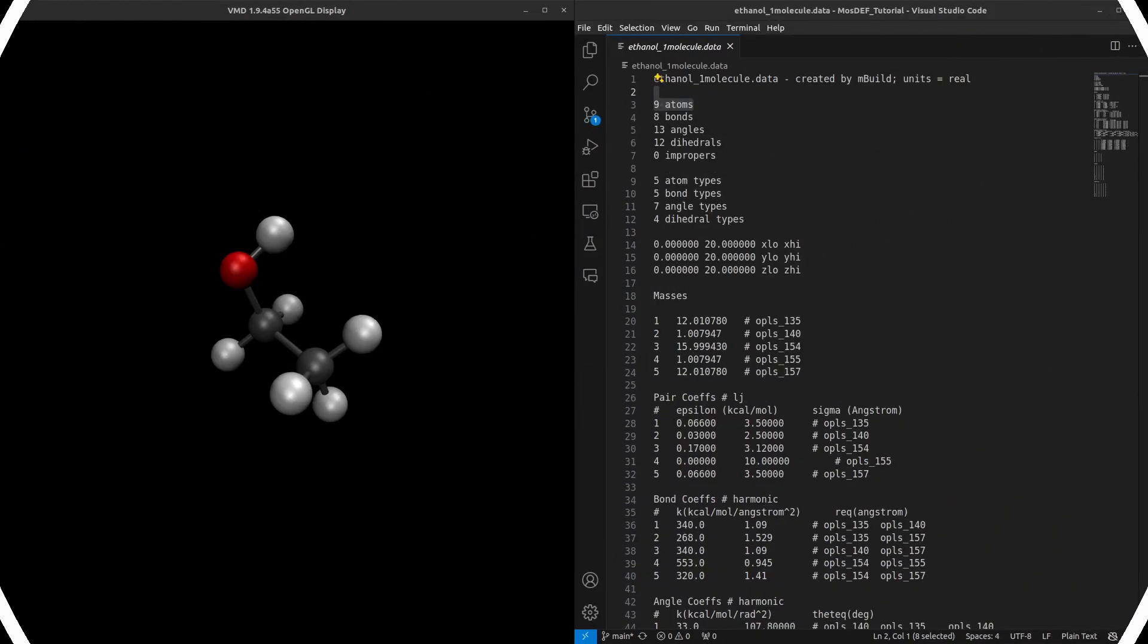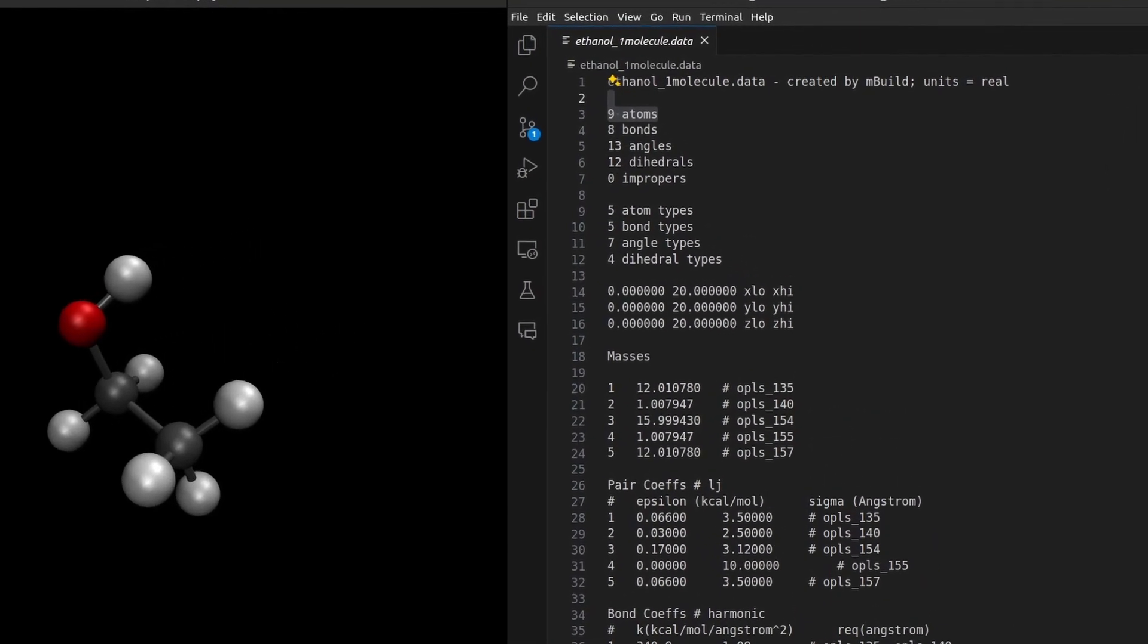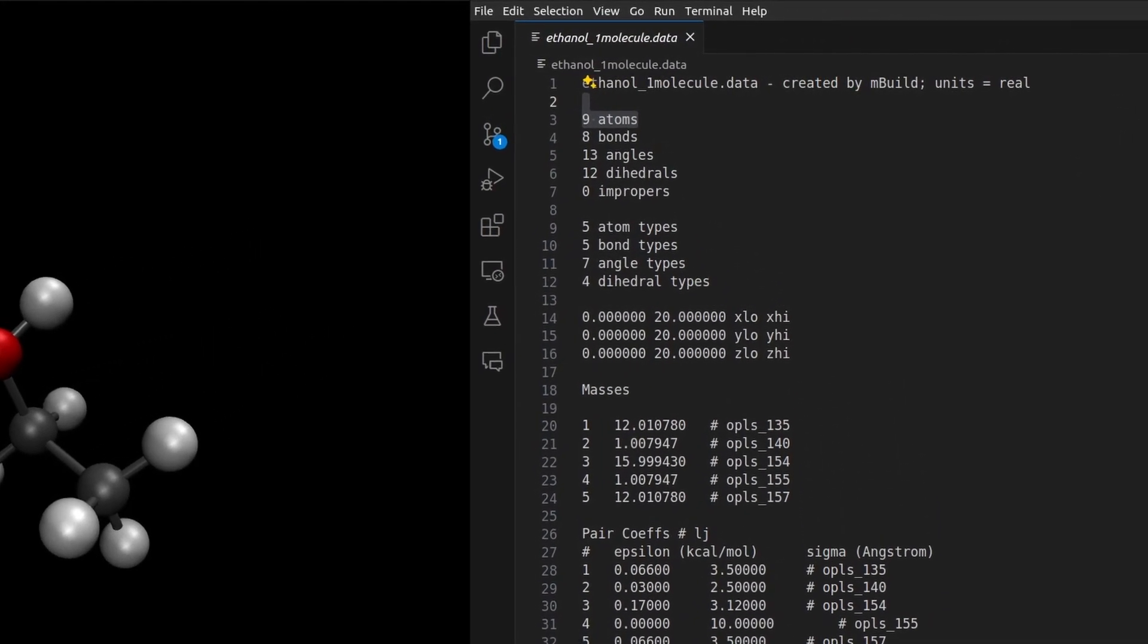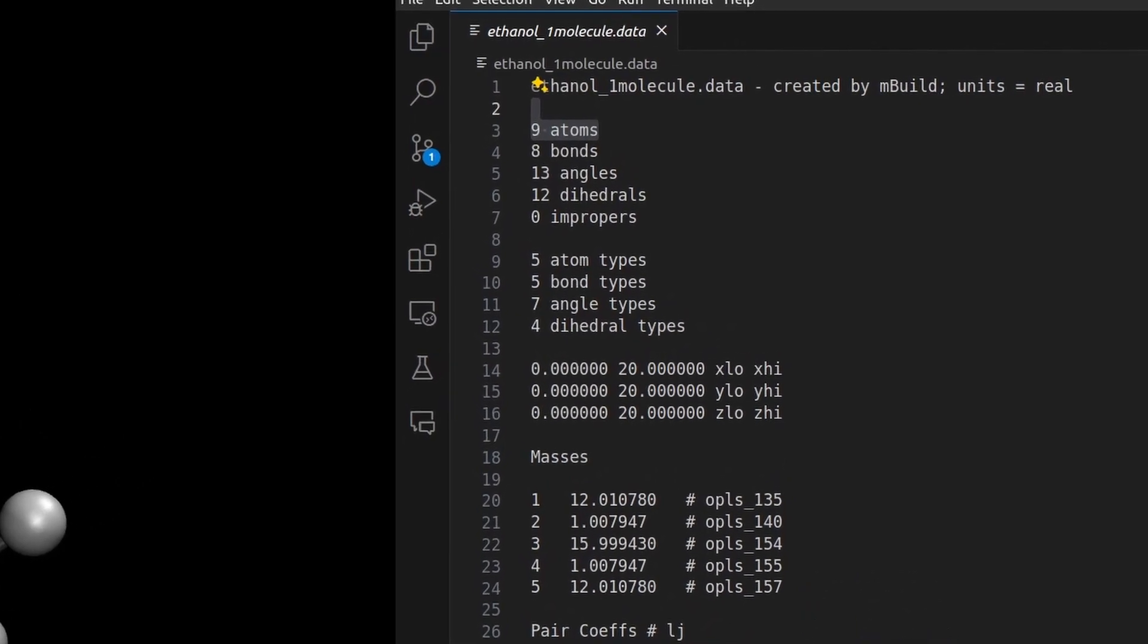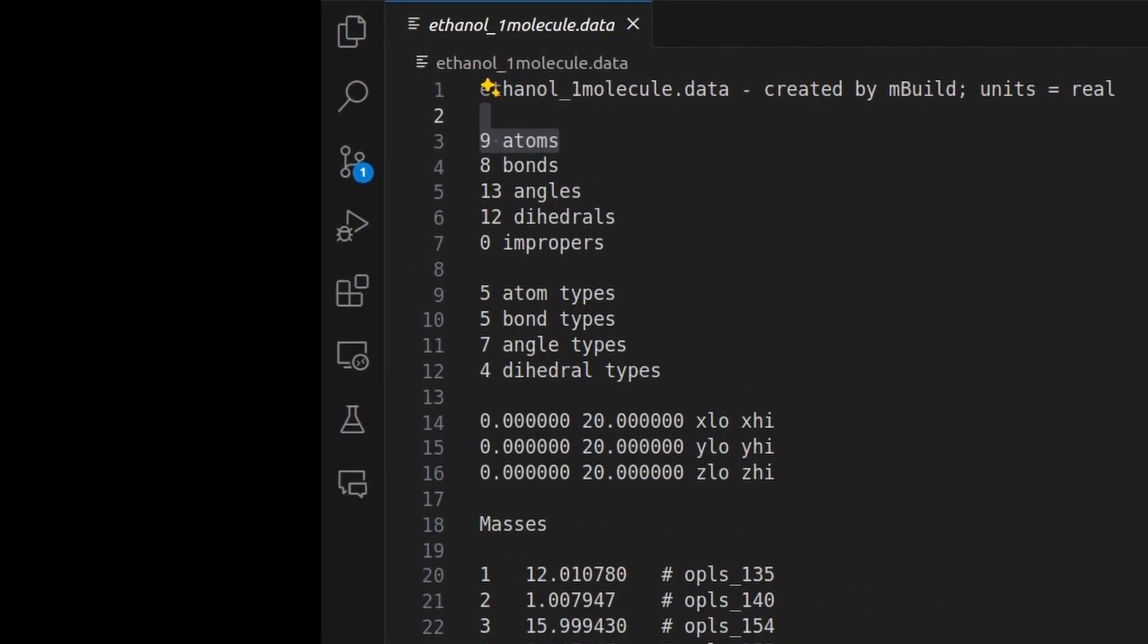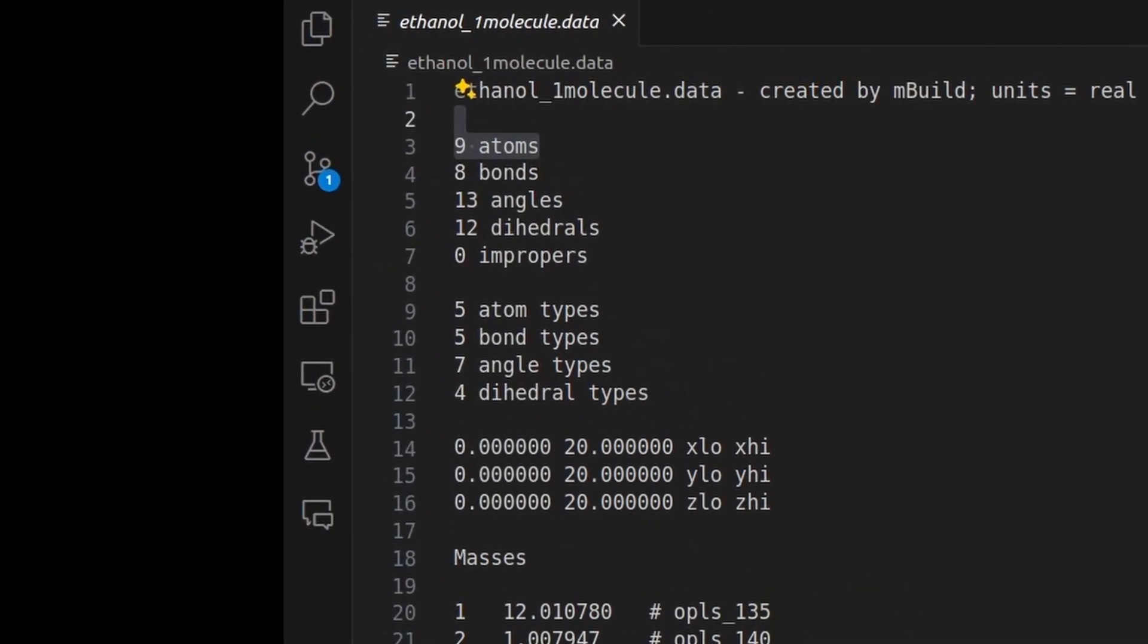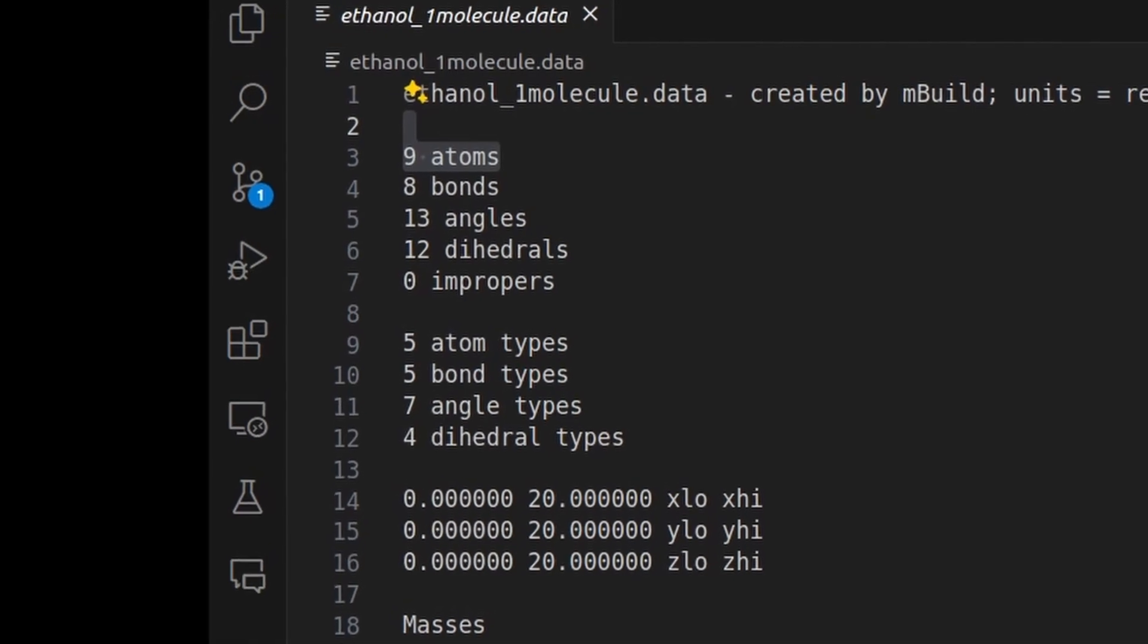On the left, we have the ethanol molecule, and on the right, its corresponding LAMPS data file. This file contains crucial topological information and interaction parameters essential for simulations. Extracting these details from literature can be incredibly challenging due to the system's complexity and coherent parametrization.